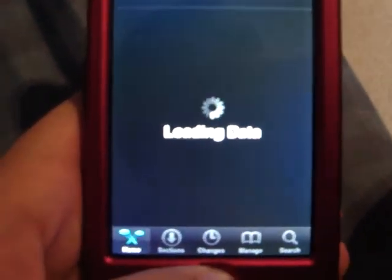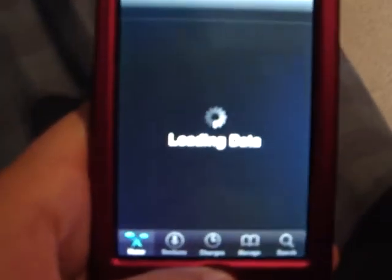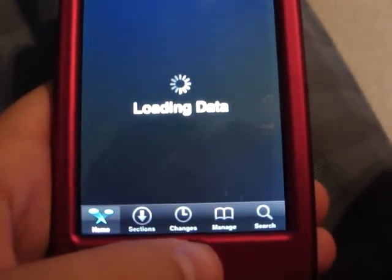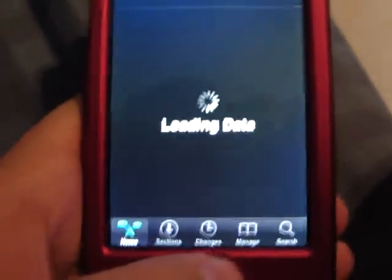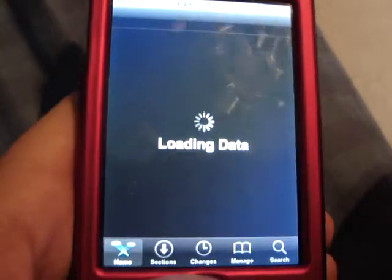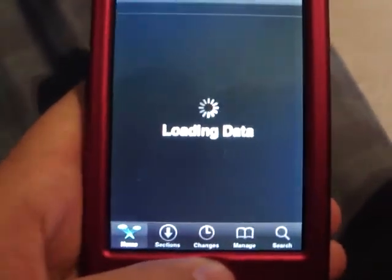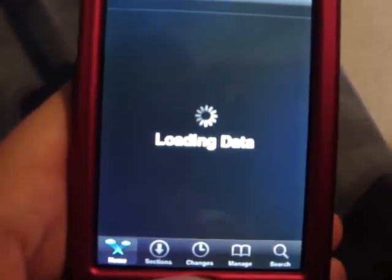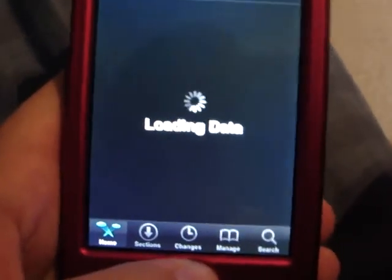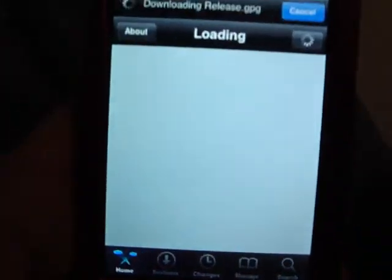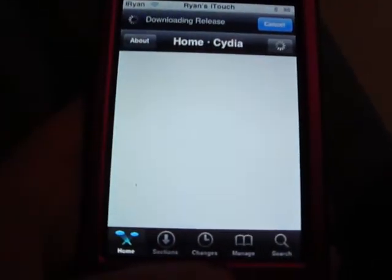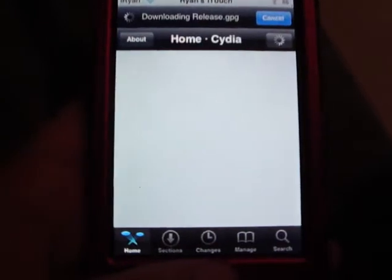This is Cydia I'm opening up. Now, there's been a lot of apps that do this. The only reason I'm showing this one is because it just came out recently. First, you have to have a jailbroken iPod, and you have to have Cydia.